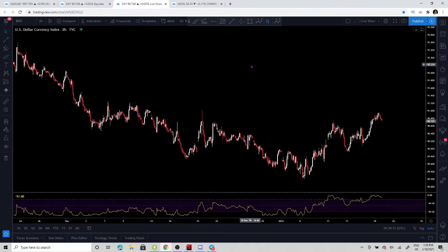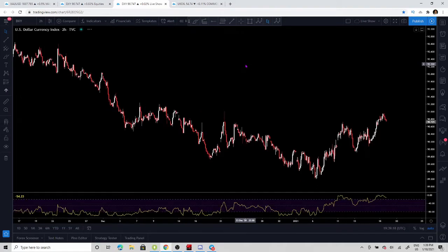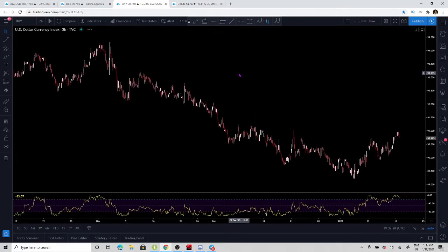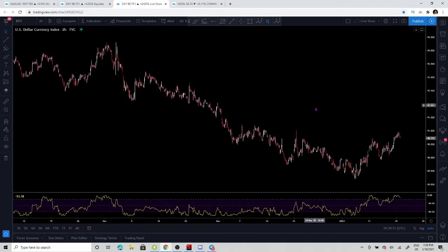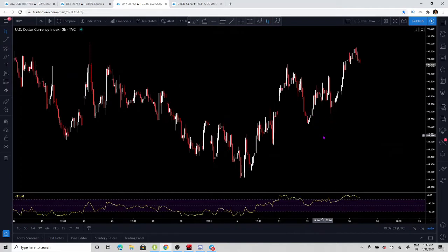The US dollar currency index is a basket of the most traded US dollar currency pairs. It gives you a gauge on the current US dollar price — where it has been and where it's going. I personally am always looking at the DXY when taking trades.